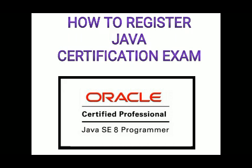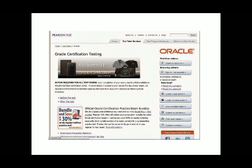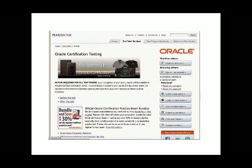Step one: open the Pearson VUE website — I have given the URL in the description, please click on that URL to open the website. If you are a first-time visitor, click on 'Create an Account.' If you are already registered, click on 'Sign In,' then go to 'My Account' and enter your username and password.